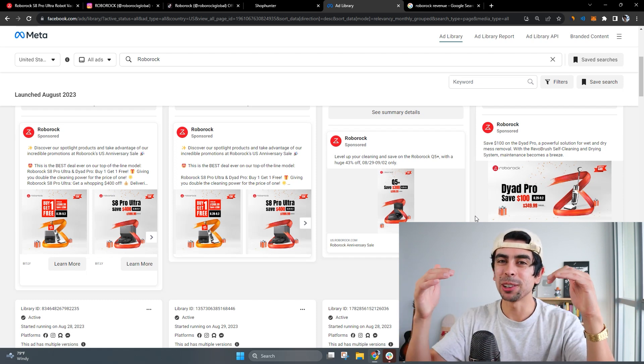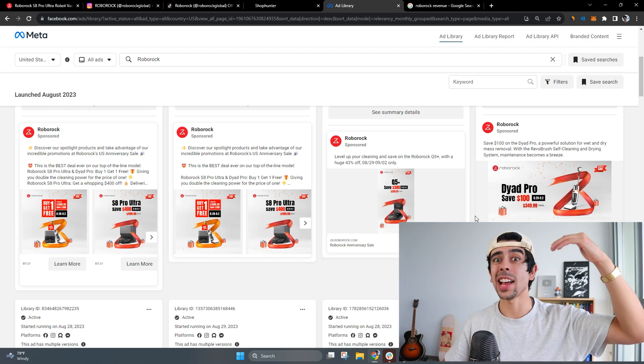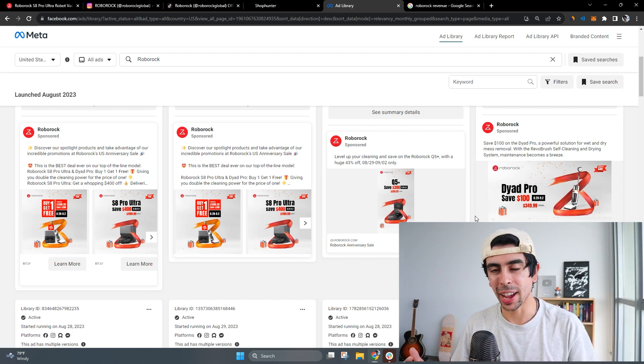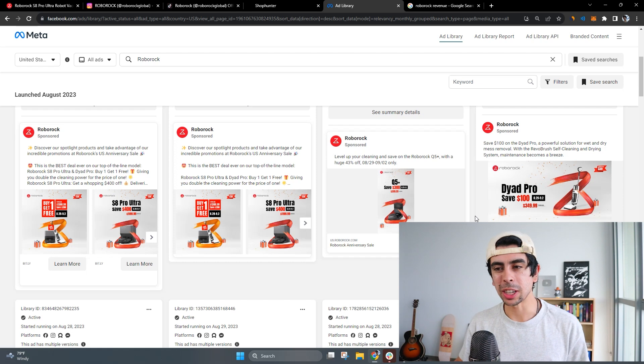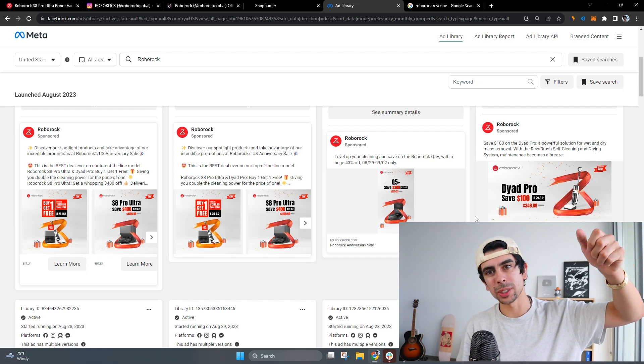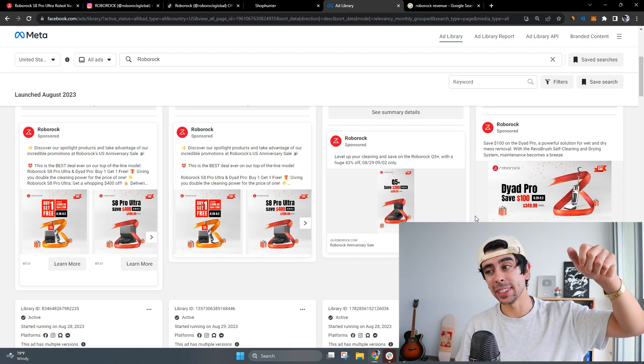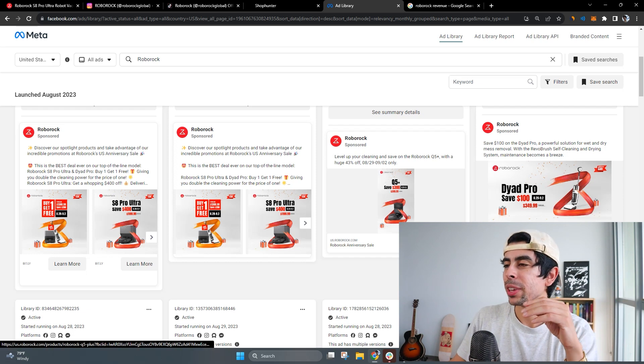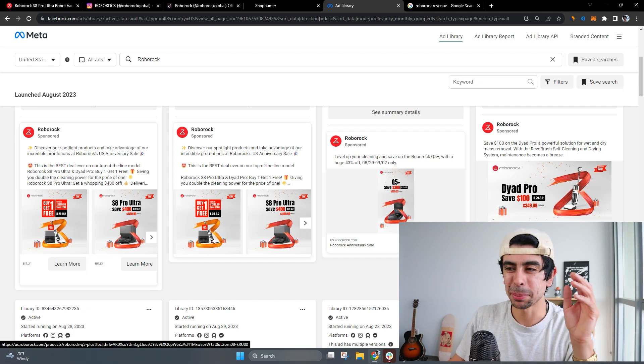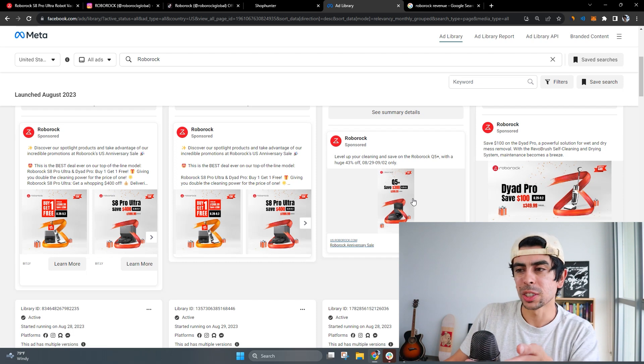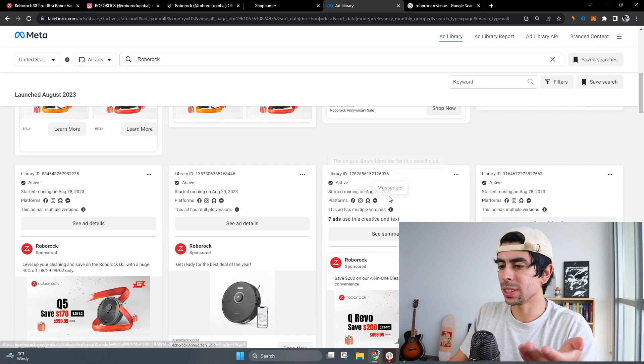Obviously there's levels to UGC content. There's like S-tier content where it's a really good ad, and then there's pretty trash content where it's just literally somebody filming with themselves with their iPhone like this, just no editing, nothing, no scripts, no marketing angles in mind, nothing.